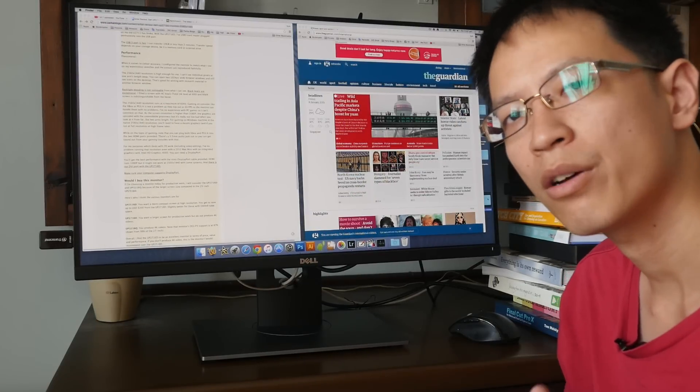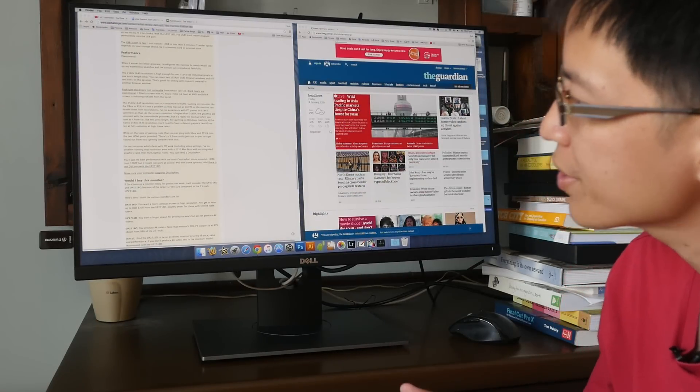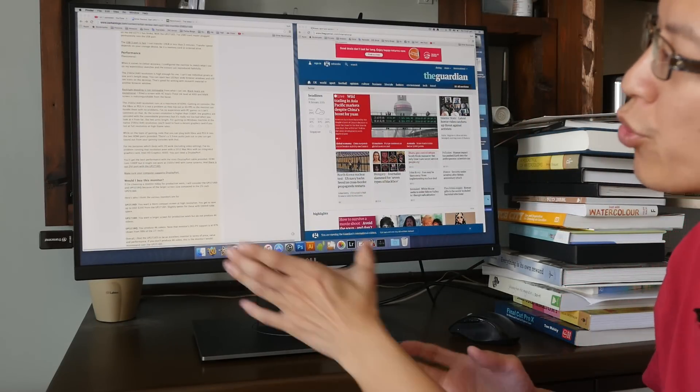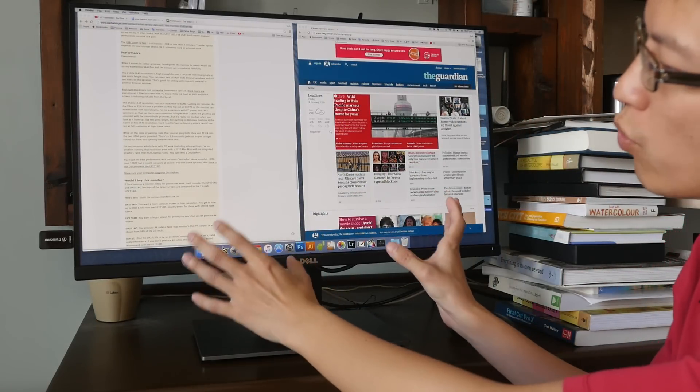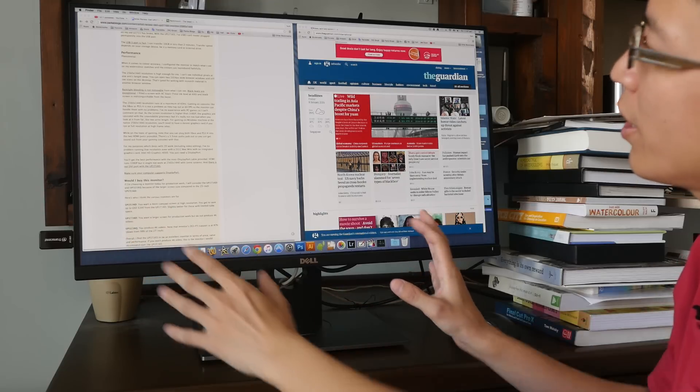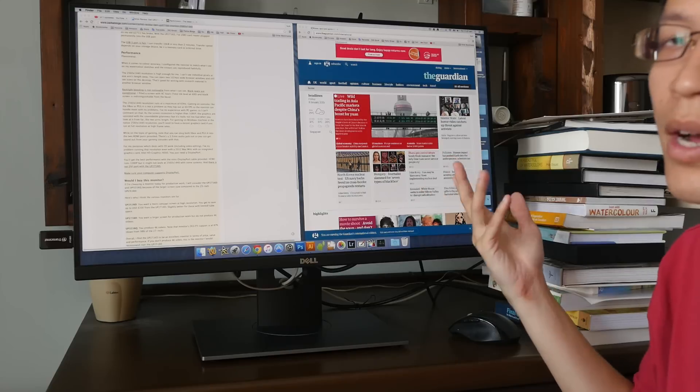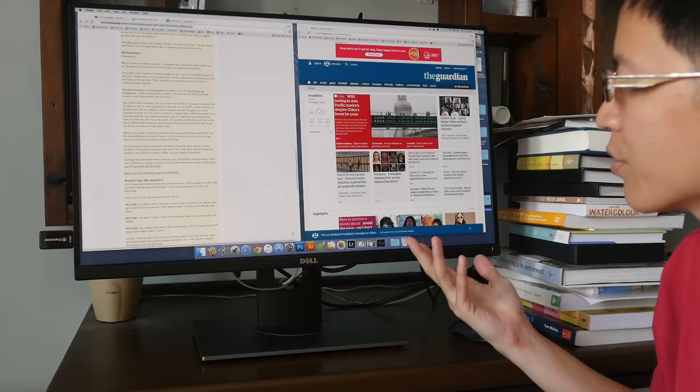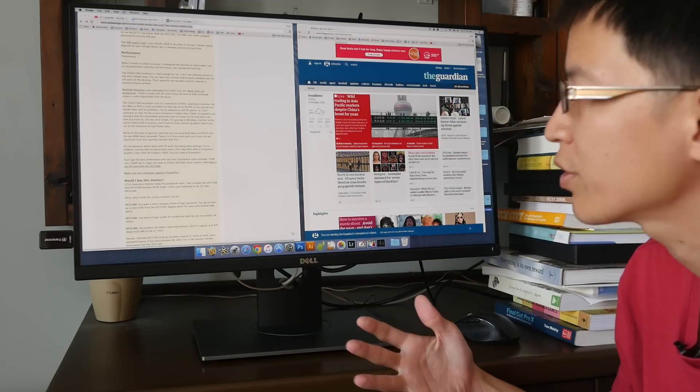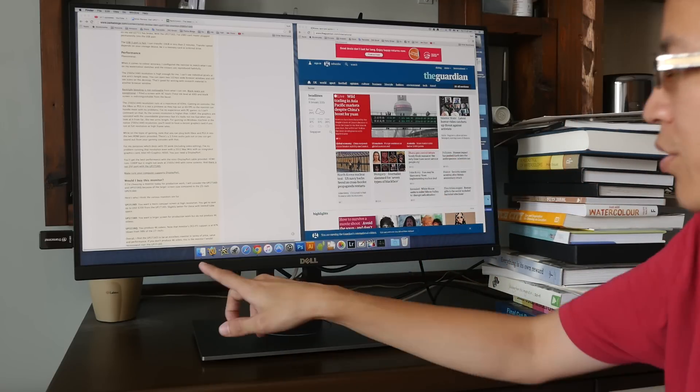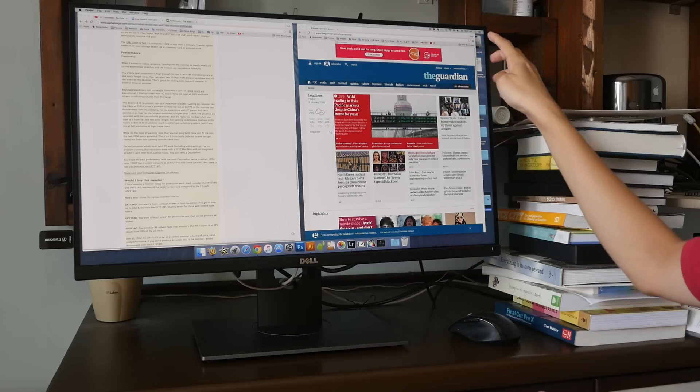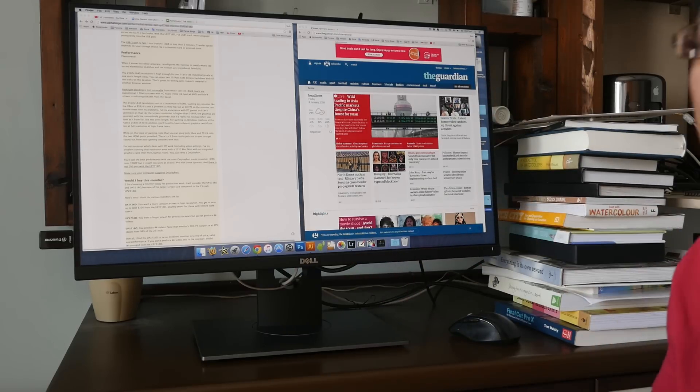I do a lot of writing as well for my website. So usually I would open two windows, one on the left side where I write and the other window is where I do my research and stuff like that. So this really helps with the productivity. And I can still see icons at the bottom and also at the side on the desktop.